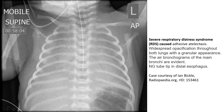This results in widespread opacification throughout both lungs with a granular appearance. The air bronchograms of the main bronchi are even evident.